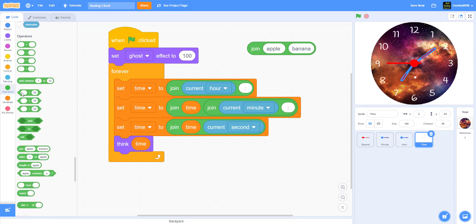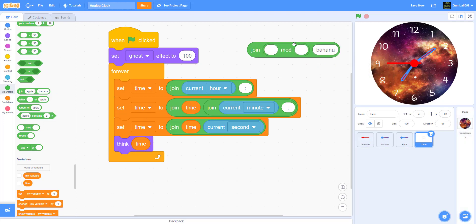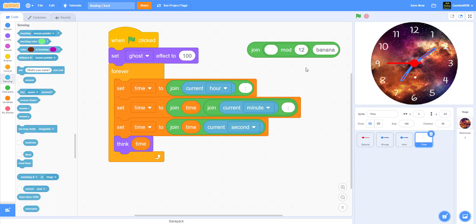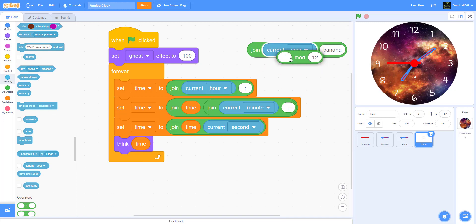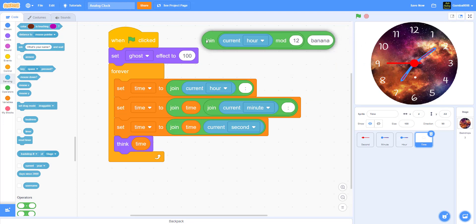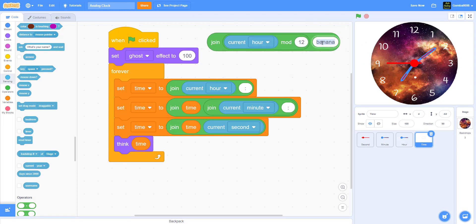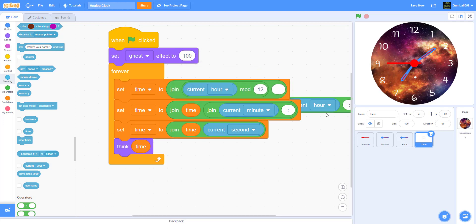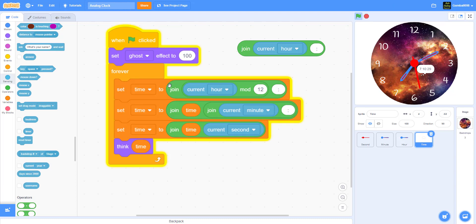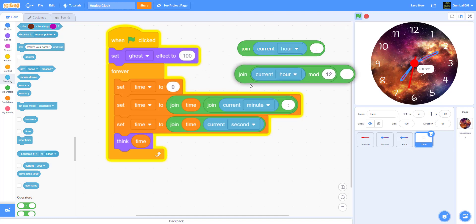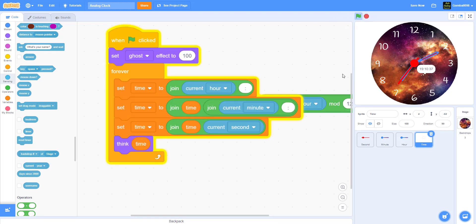Put a join with a mod block. Mod gives you the remainder — so put current hour mod 12, then add a colon. That converts military time to 12-hour format. Take out the old current hour block and replace it with current hour mod 12. Now it will show 7:10 instead of 19:10. You can keep either the military time version or the 12-hour version — your choice.